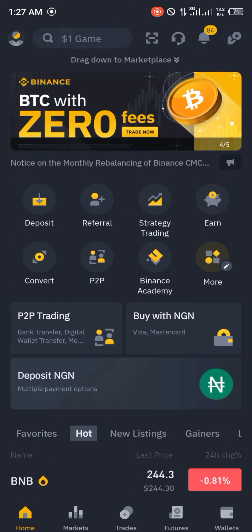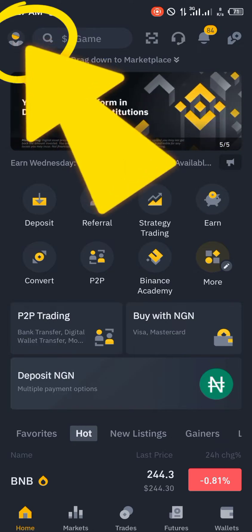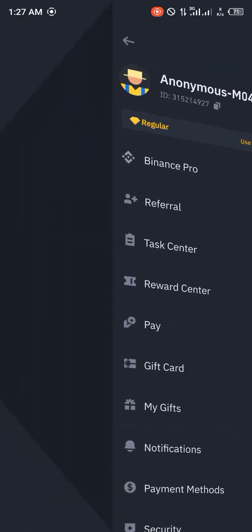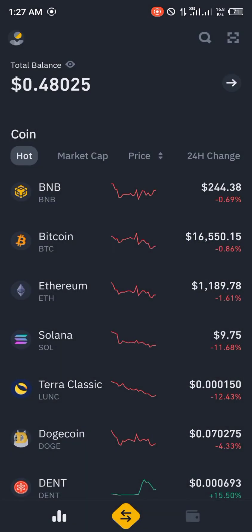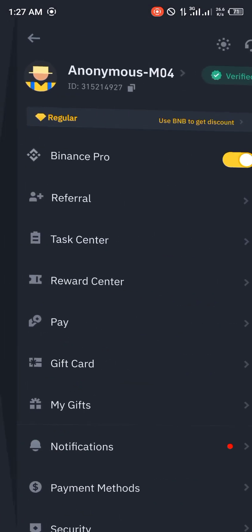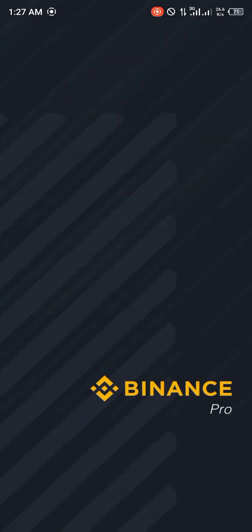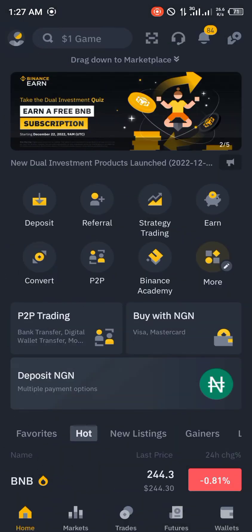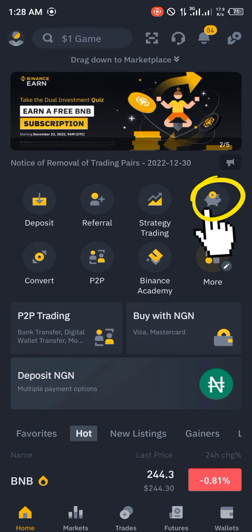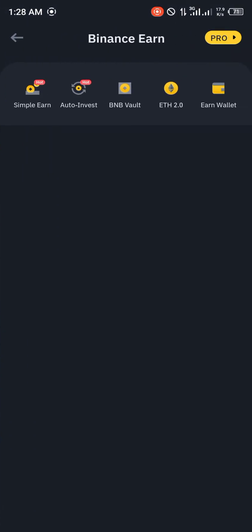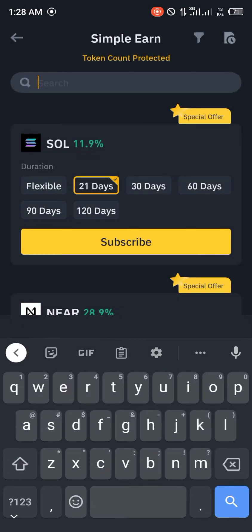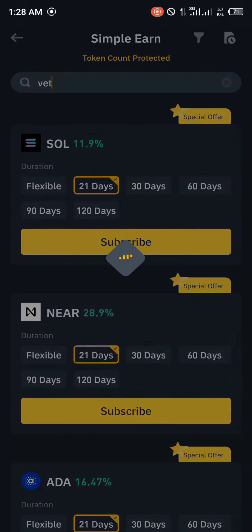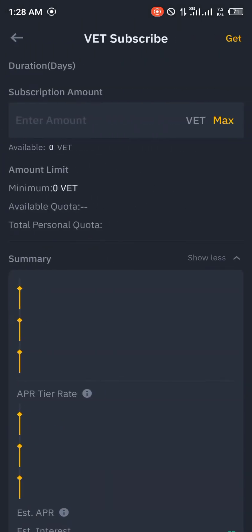Once you're at Binance, go over to the customer icon and switch on Binance Pro — sorry, this is Binance Lite, so switch on Binance Pro. Once that's done, go to Earn — it's the piggy bank icon — and click on Simple Earn. Then search for VET.